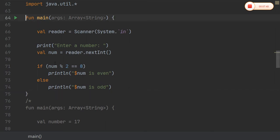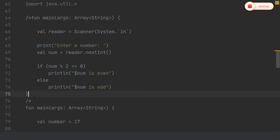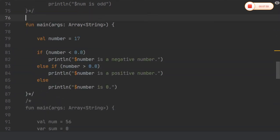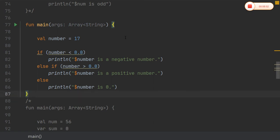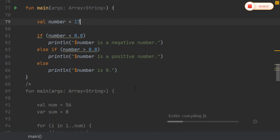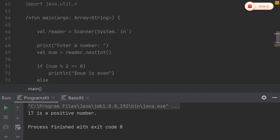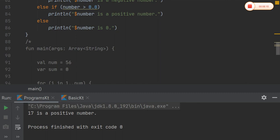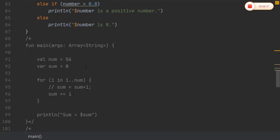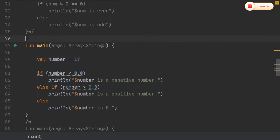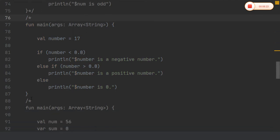Same as in all other programming languages, Kotlin also contains the if loop. This program is a replica of the above program — instead of accepting input, a predefined value is used to check whether the number is negative or positive. This is an example of an else-if ladder. 17 is a positive number.